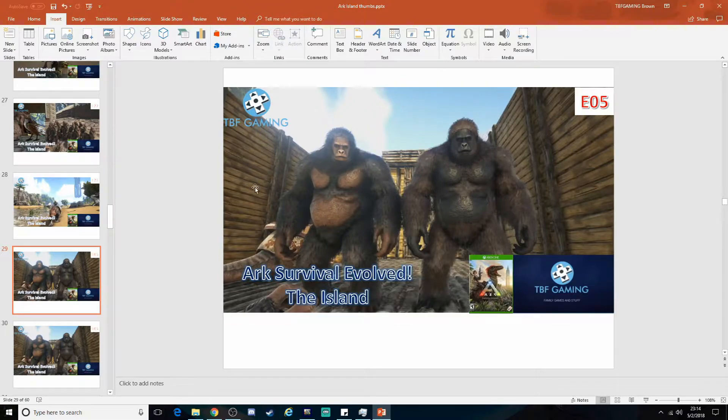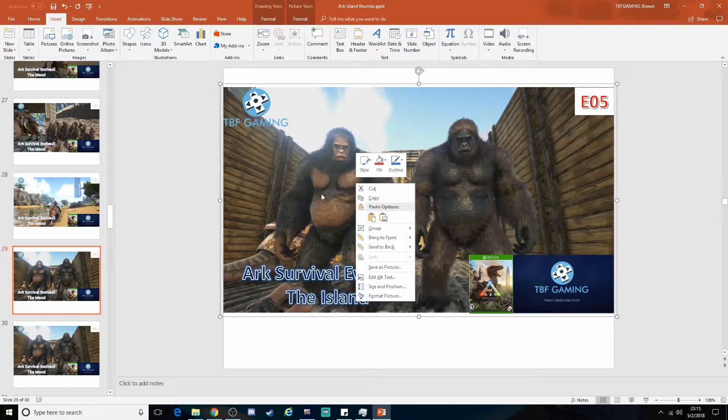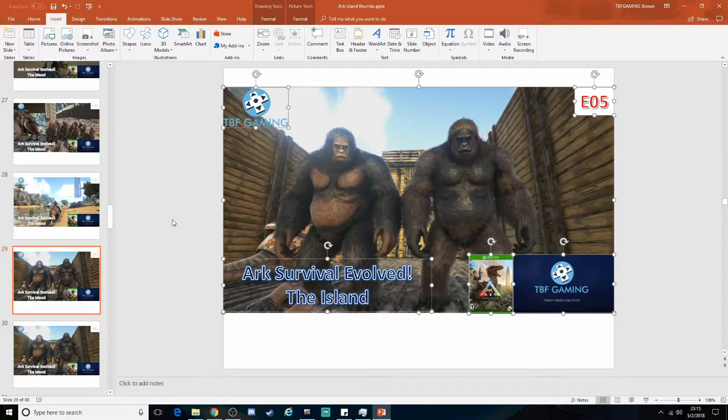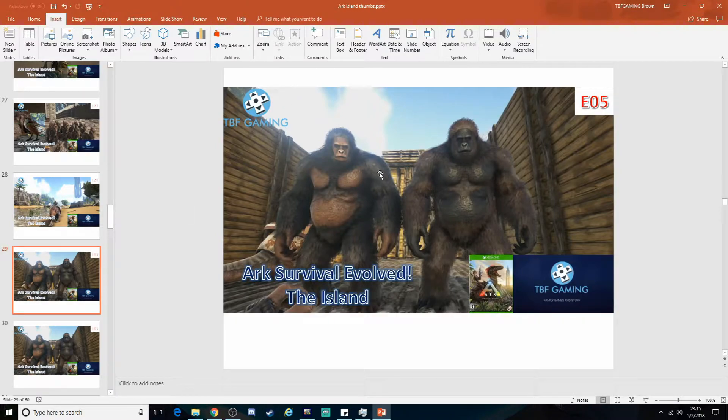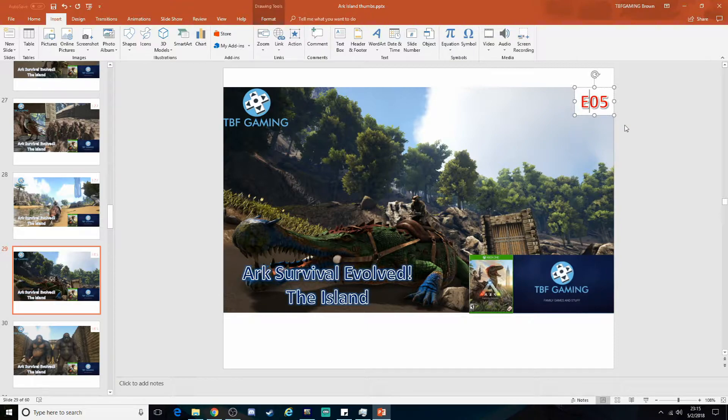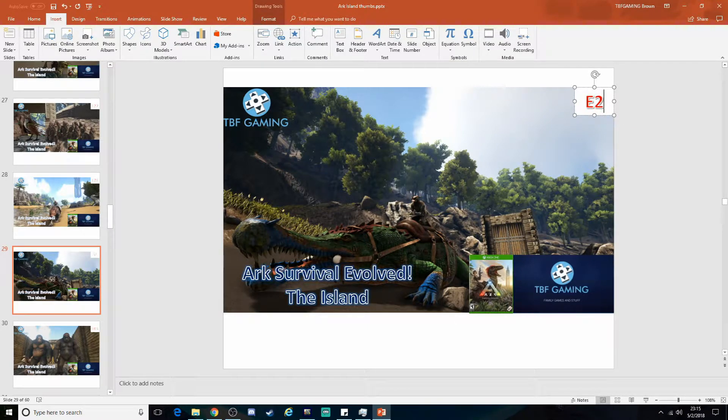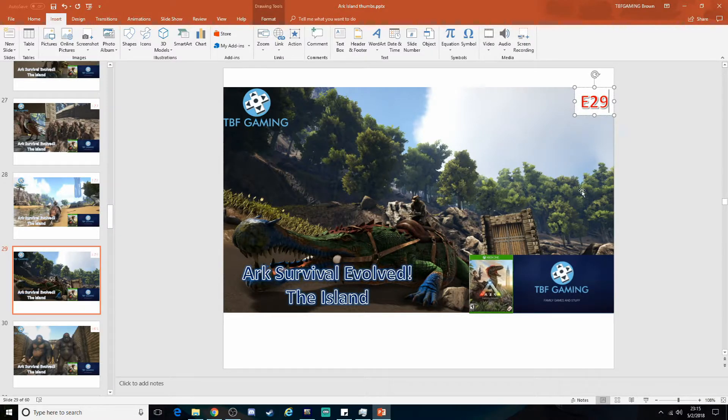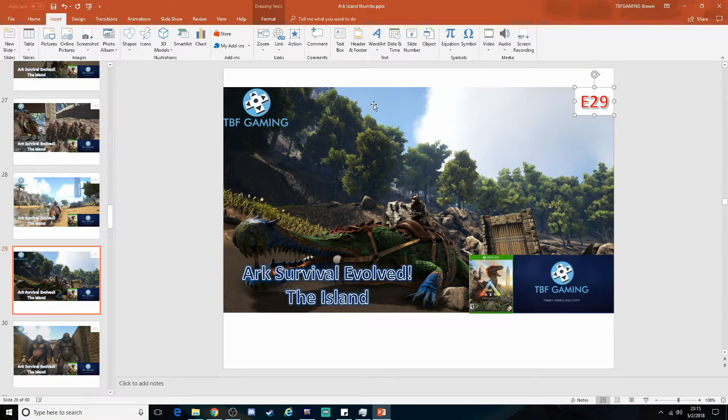I make sure it's lined up, send it to the back. Then I click the first one and ungroup it so that all these little things are actually separate from the picture. I delete the previous picture. And then under the episode, change that. This will be episode 20... Wow, is it 29 already? Episode 29 of our Arc Island series.